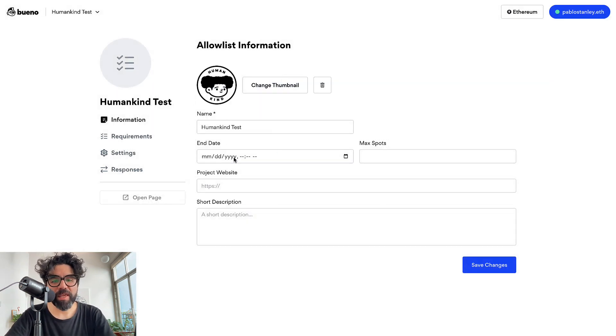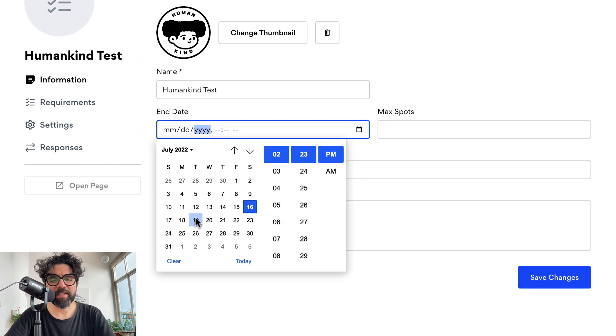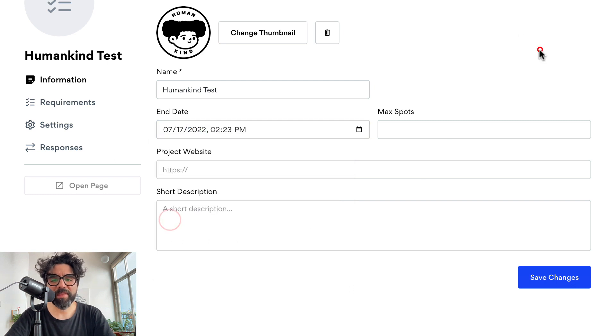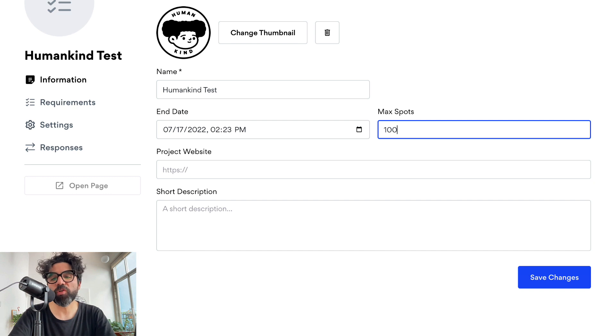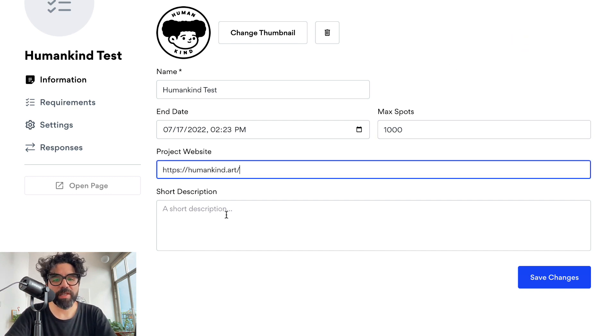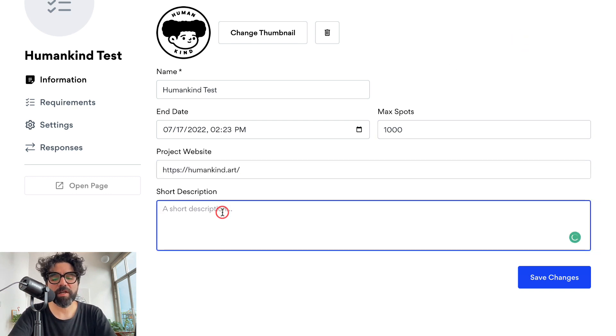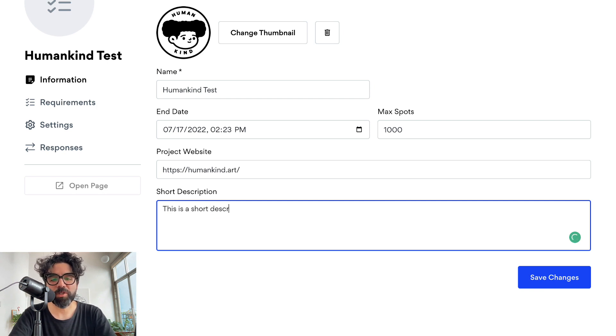I already have the name, but also if you want to set a date when this is going to end, or if you want to set a maximum amount of spots, let's say that you want only a thousand people registering. Just add a website here and a short description. This is a short description. Just save the changes.